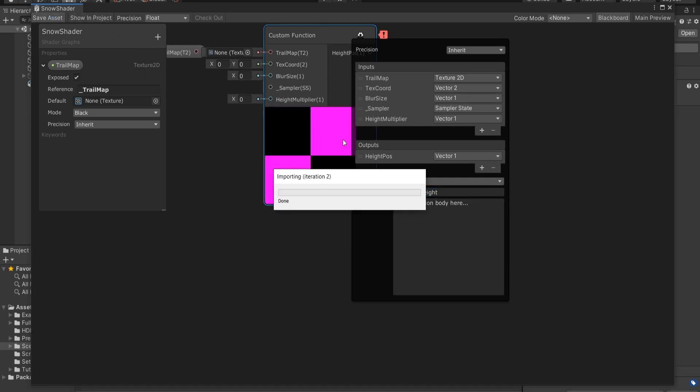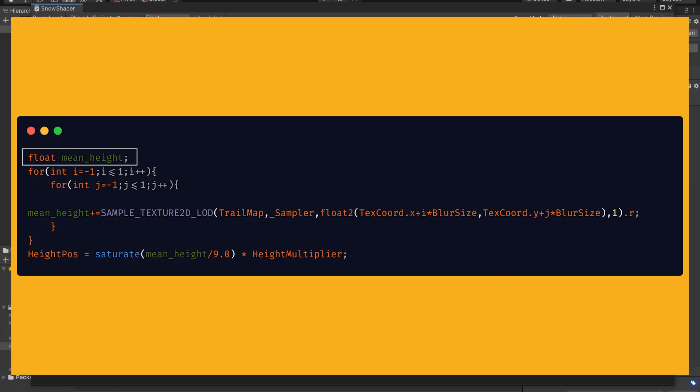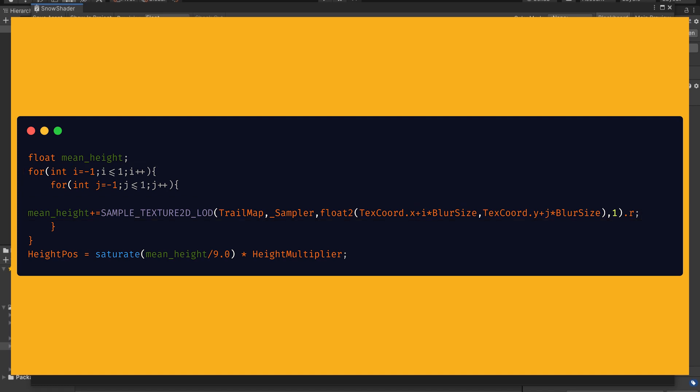As I mentioned before, this is actually a shader code snippet which will make things easier for us while coding. We're going to define a float parameter as mean height. Then in a nested for loop from minus one to positive one, we will add up to this mean height. So to actually add a value, we're going to call SAMPLE_TEXTURE2D_LOD macro and pass Trail Map as the first parameter to sample our map.